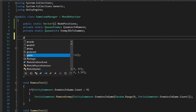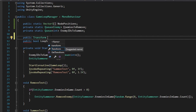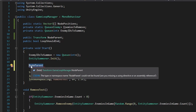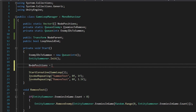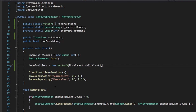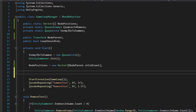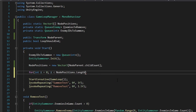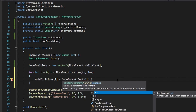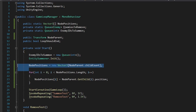We're also going to create a public Transform variable called node parent, so we can populate our node positions array based off the children of this node parent. In our Start function, before we run the loop, we do node positions equals a new Vector3 array with node parent dot child count as the size. After we initialize our array, we iterate over it and set all the positions: for i equals 0, i less than node positions dot length, i plus plus. Inside, we do node positions[i] equals node parent dot GetChild with index i dot position. We populate our node positions array.